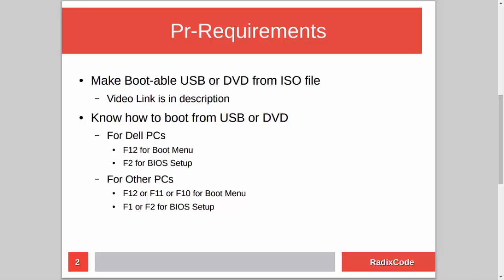After making a bootable USB, you should know how to boot your computer from a USB stick. For Dell laptops, press F12 to go to the boot menu and select the USB drive. You can also go to BIOS setup by pressing F2 and in the boot section change the boot order to boot from USB. If you are on another computer, press Escape, F12, F11, or F8, and for BIOS setup press either F1 or F2.